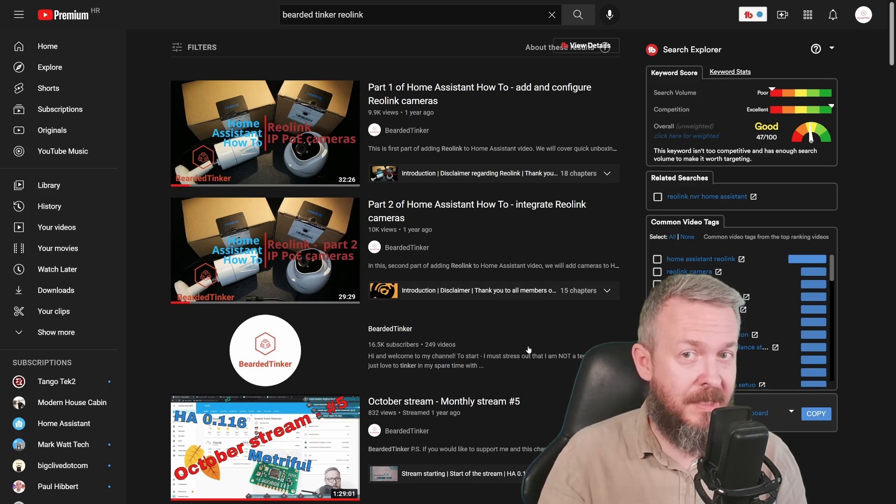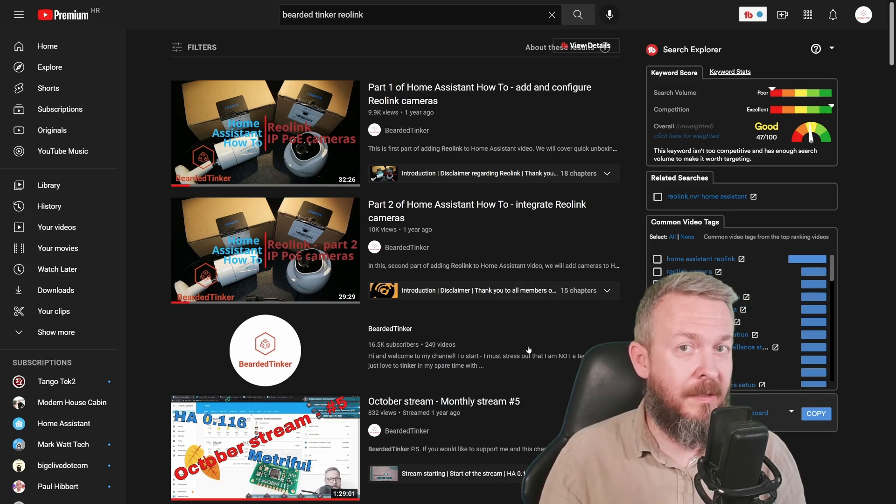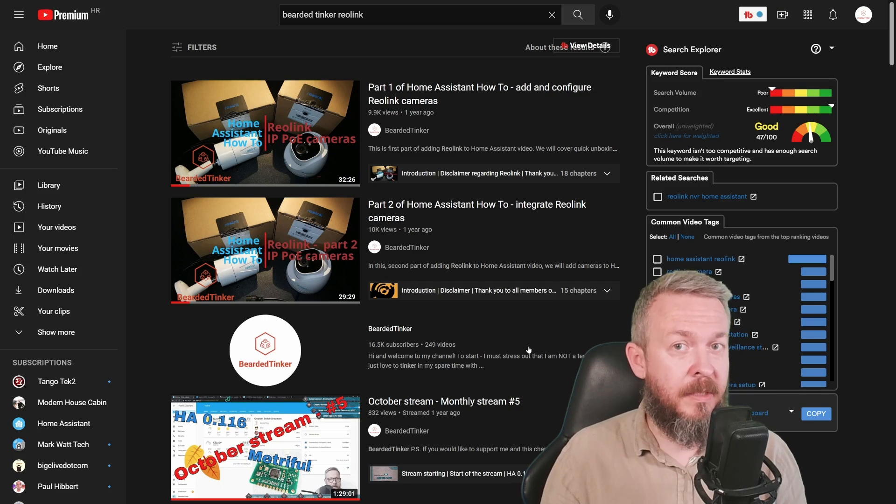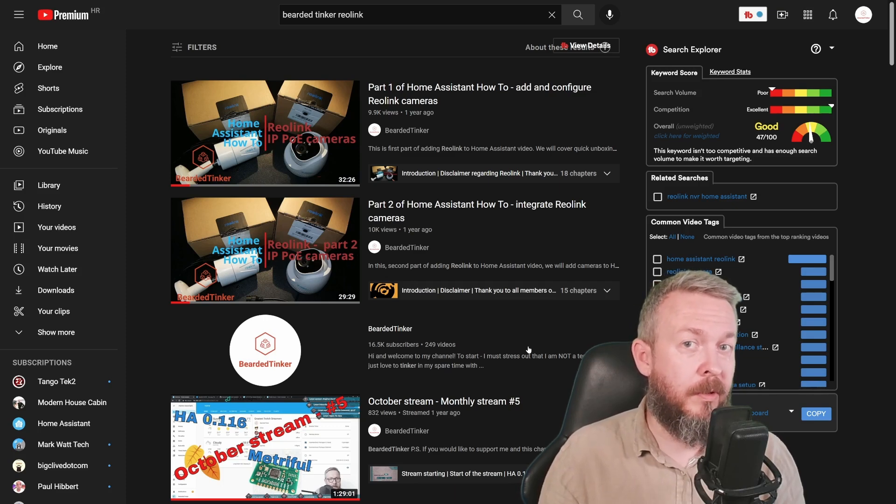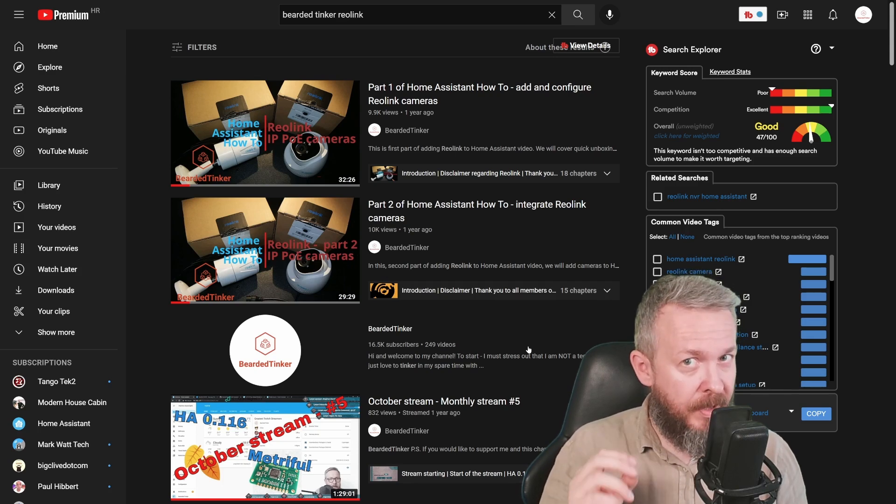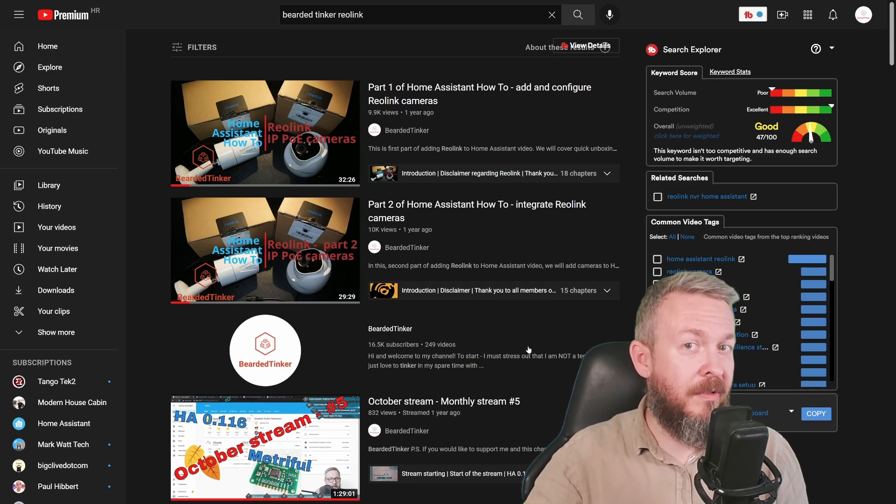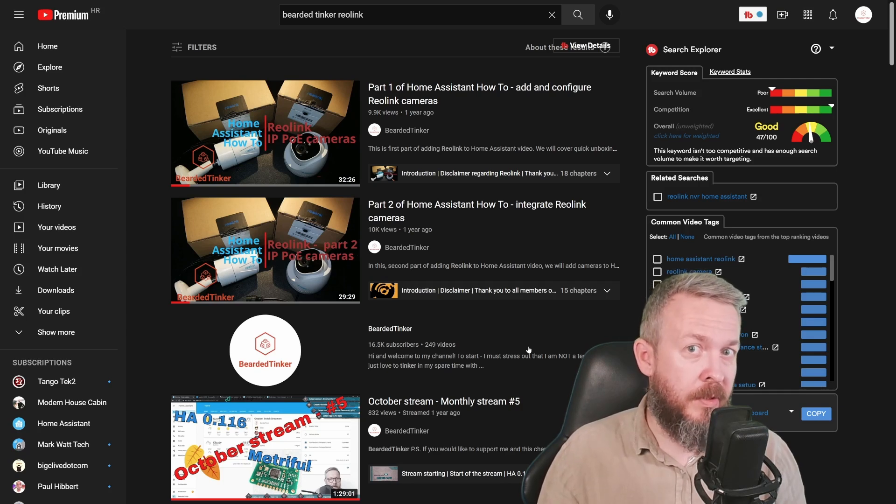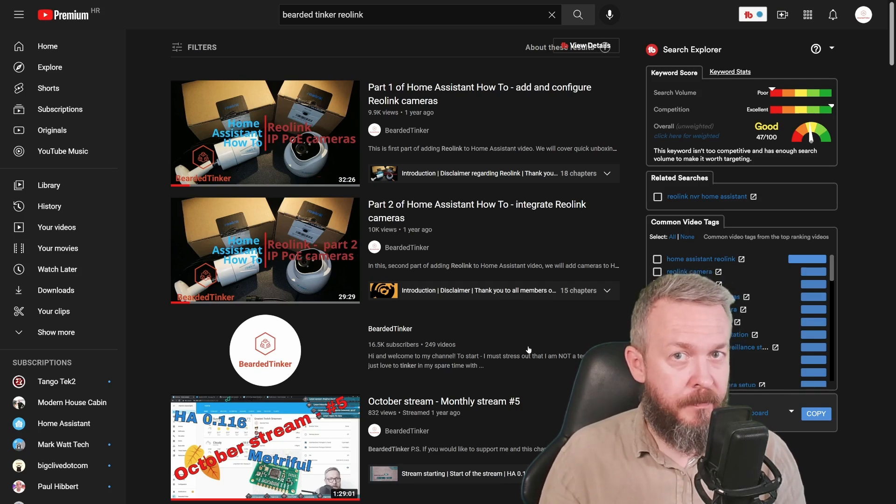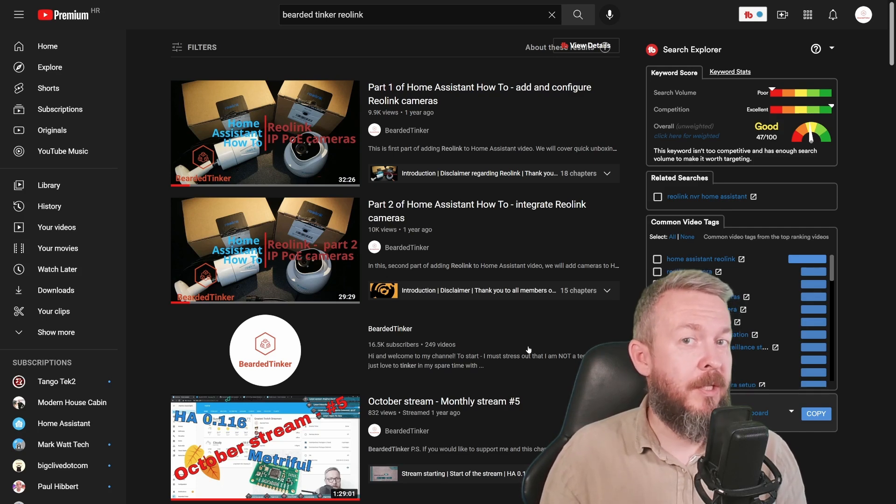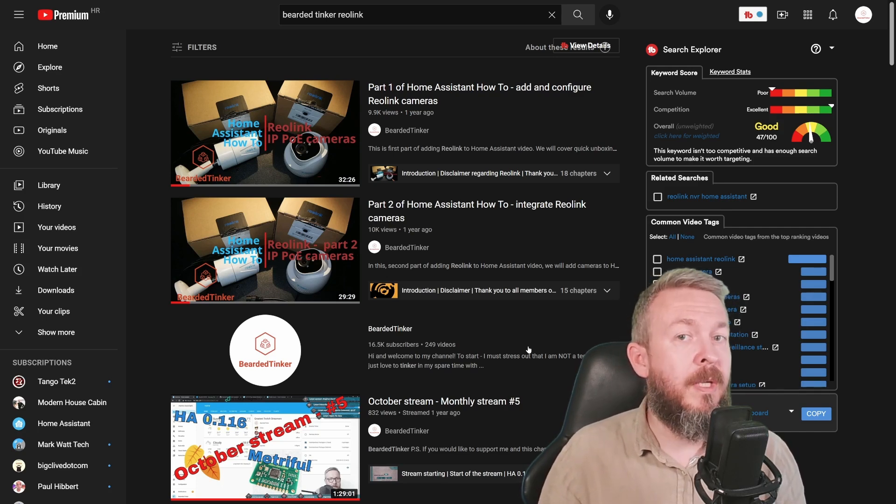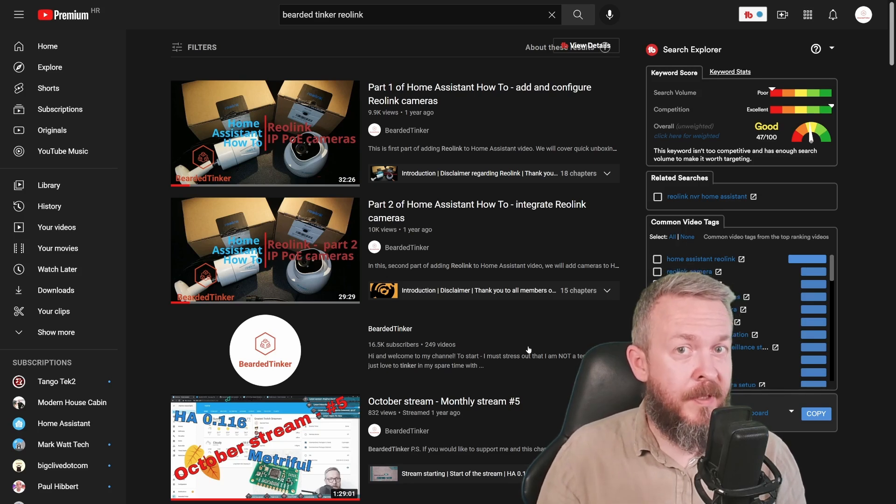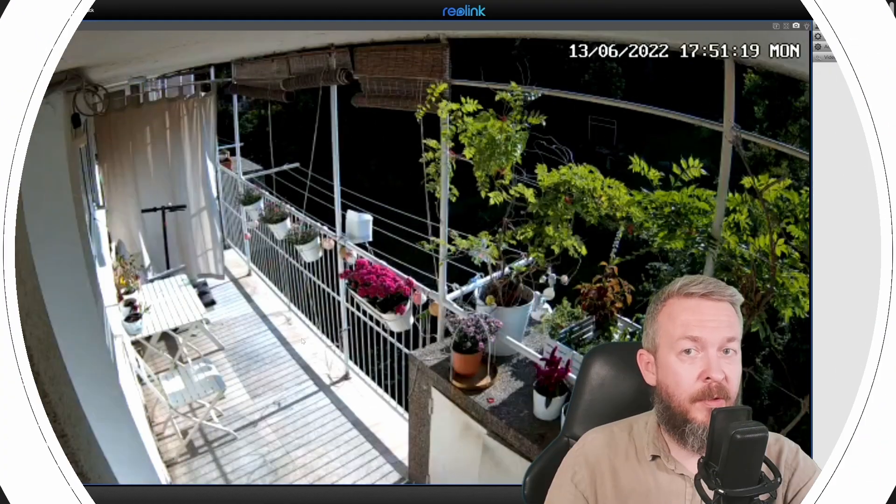And yes, before anybody else says it, of course you can hook up Reolink cameras not just to NVR or network video recorder from Reolink, but you can also hook them up directly to Home Assistant by using some of the integrations. One of the most popular would be ONVIF integration. But we are not going to use that. As mentioned in my previous video, I will be using a Reolink HACS component. But let's first have a look at this camera.